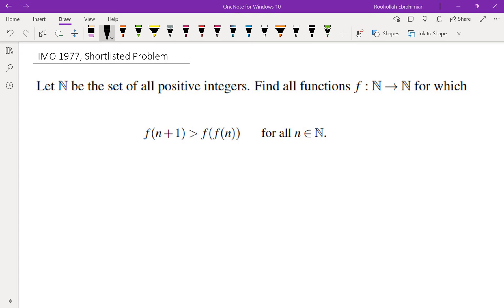Hello, in this video we're going to go over an IMO problem from 1977. Let n be the set of all positive integers. Find all functions from n to n for which f of n plus 1 is greater than f of f of n for all n in n.